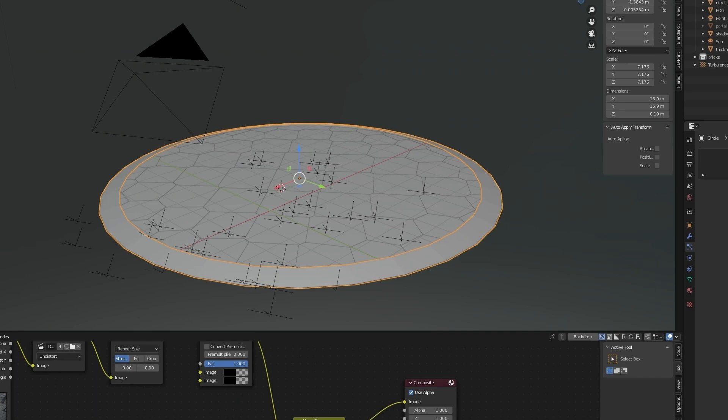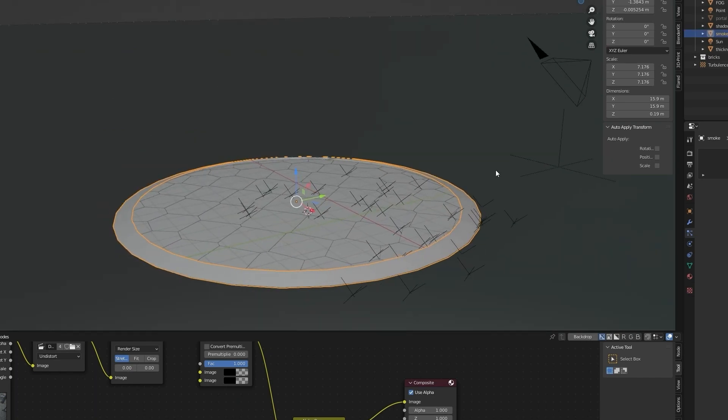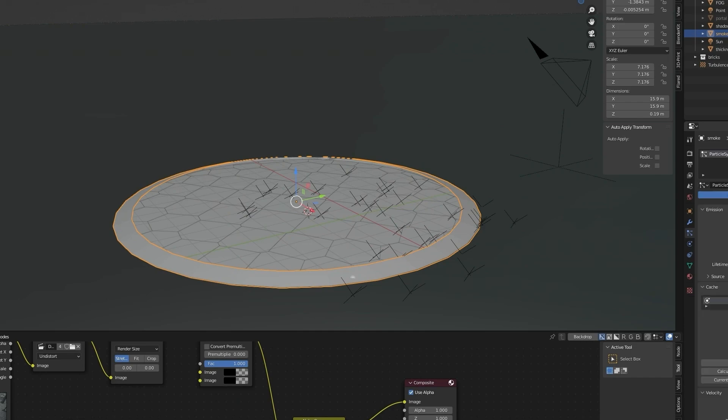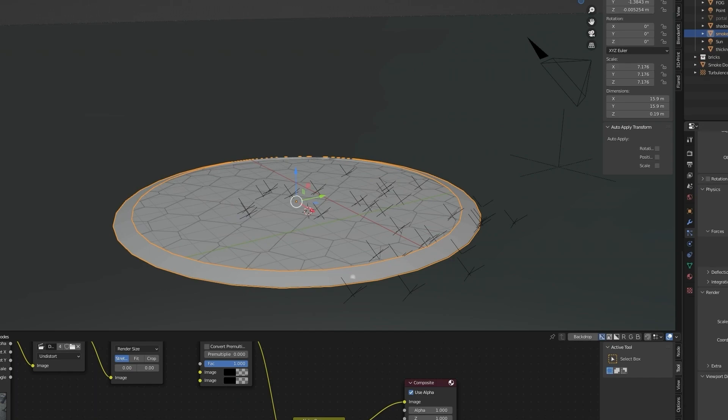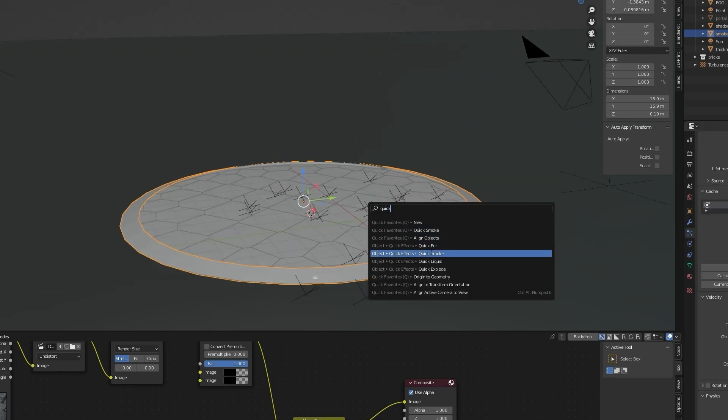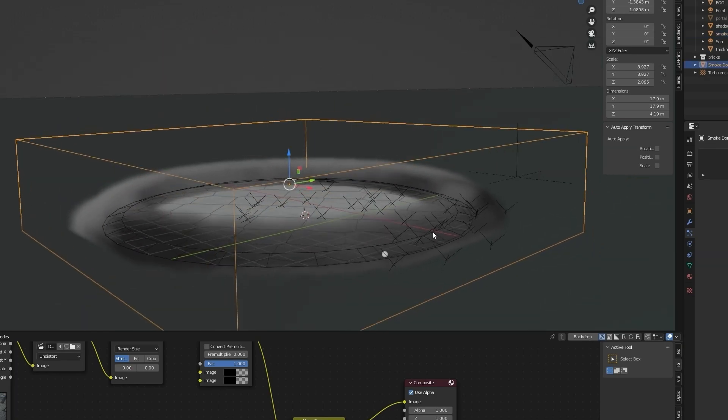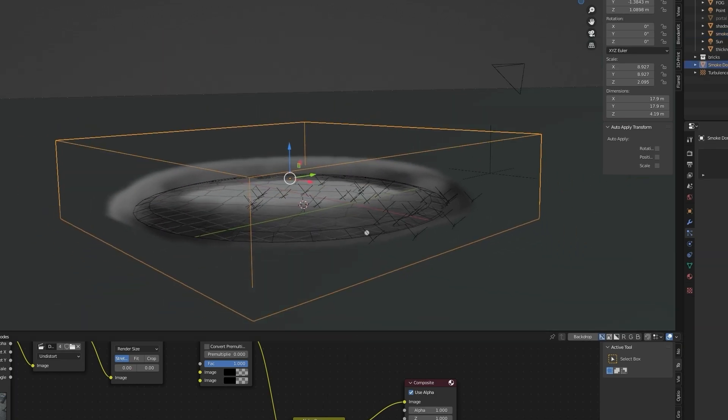Open particle properties, create a new particle system. Change frame start to first frame and frame end to second frame, lifetime to three frames. In render settings and in viewport, uncheck show emitter. Now hit F3 to search quick smoke, set first frame.